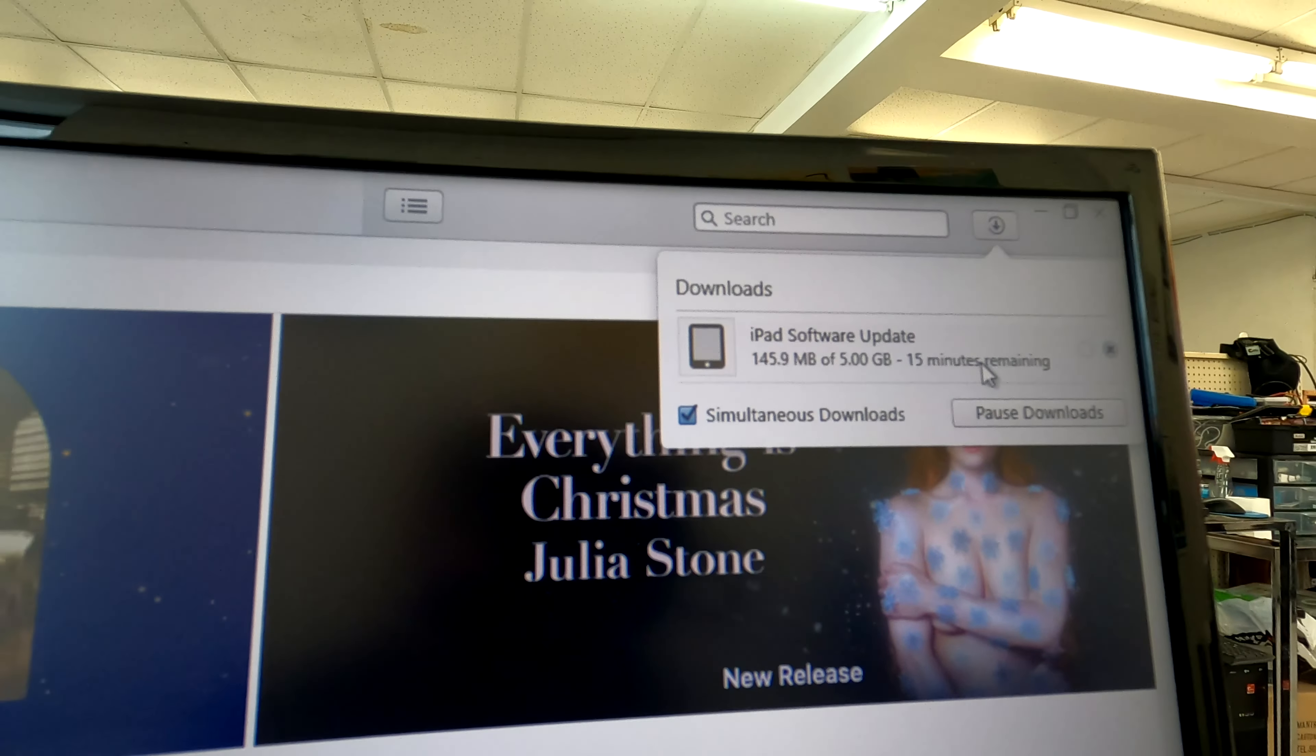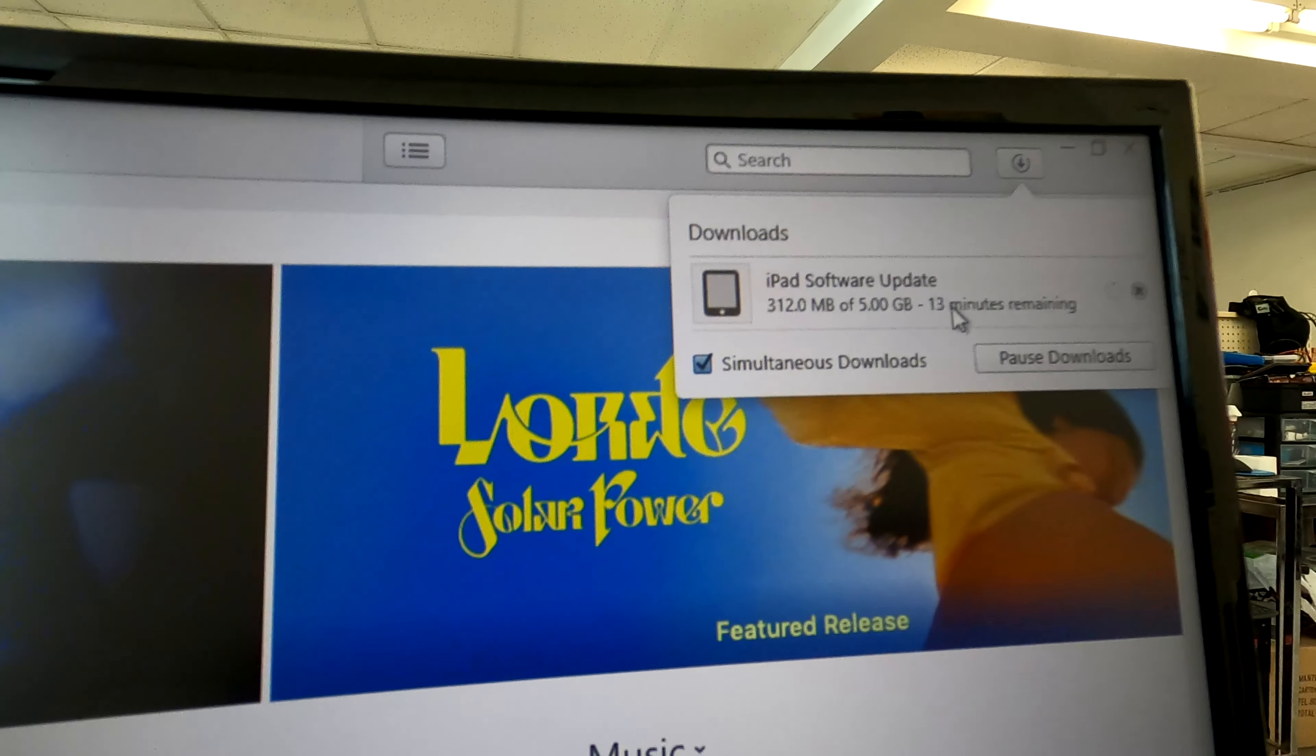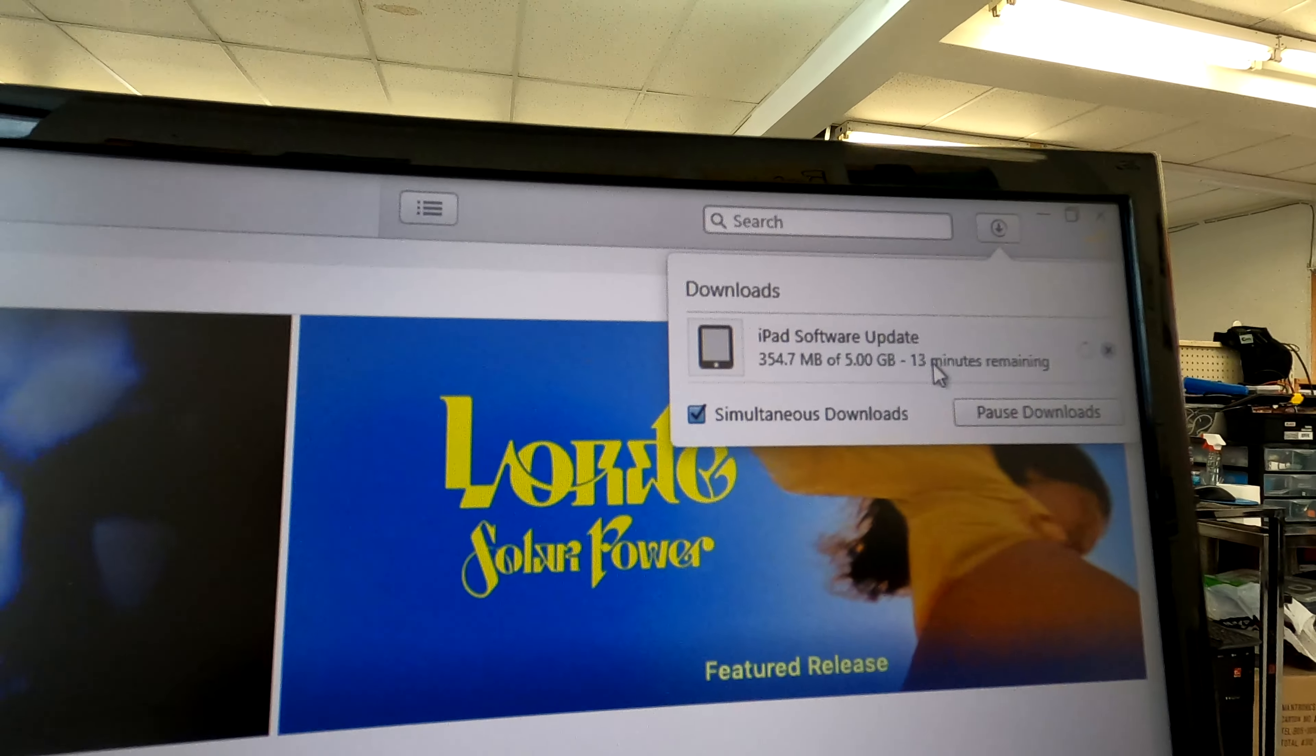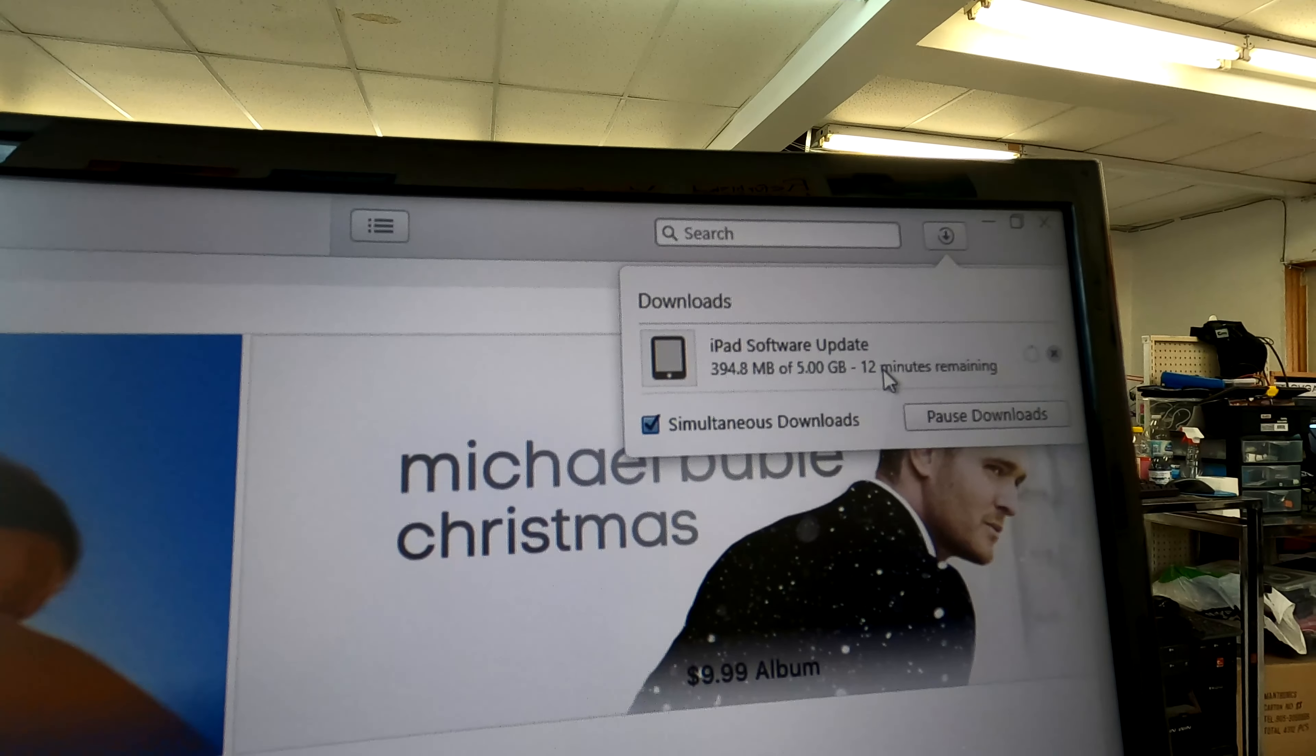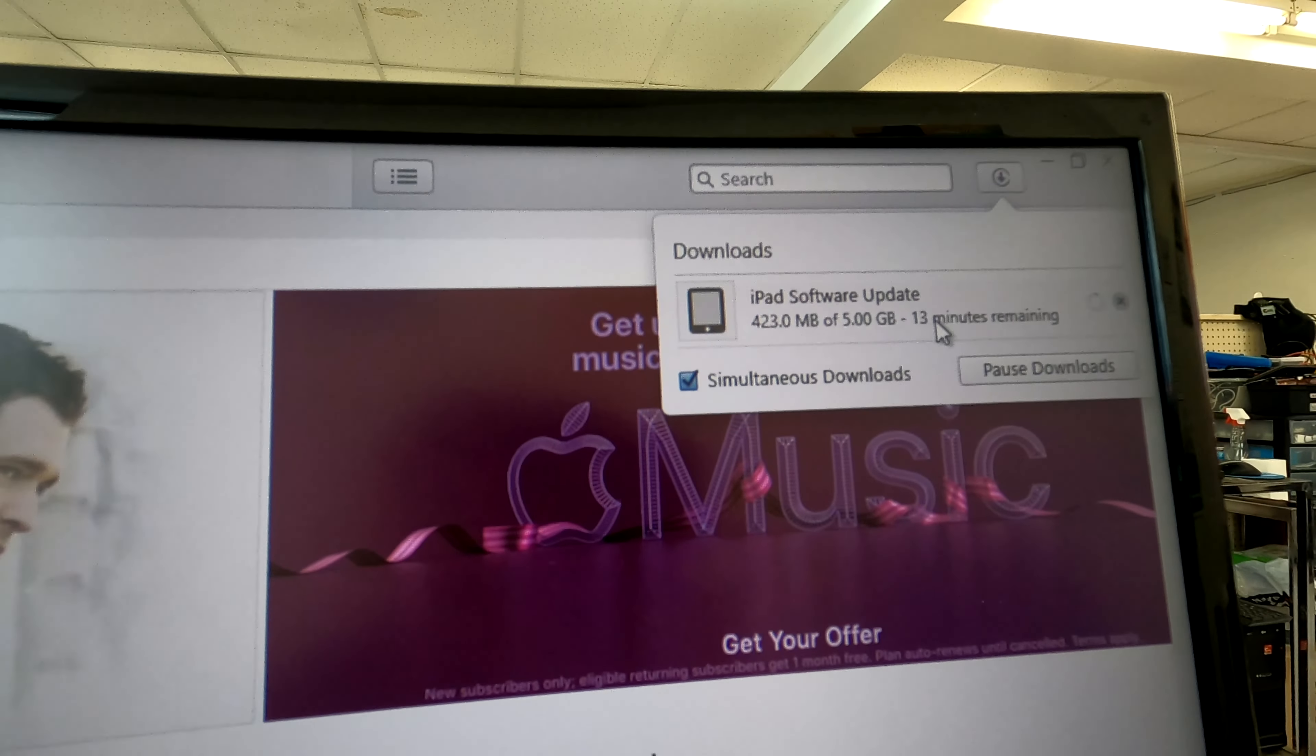Sometimes due to slow internet speed this may take more than one hour. If the download takes too long then your iPad may return to the normal status. That means after the download is complete you have to put your iPad in recovery mode again and re-initiate this restore and update process on iTunes.